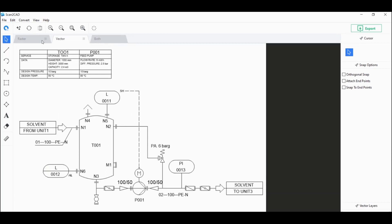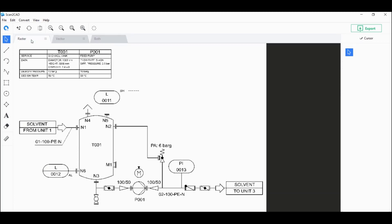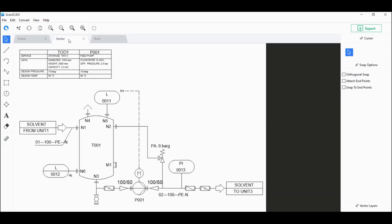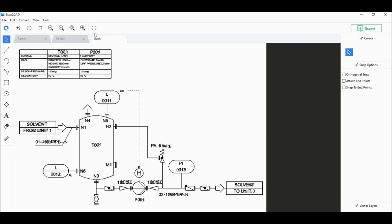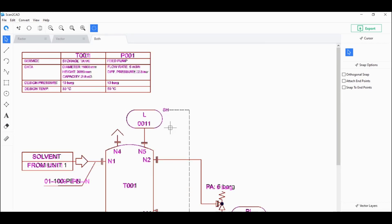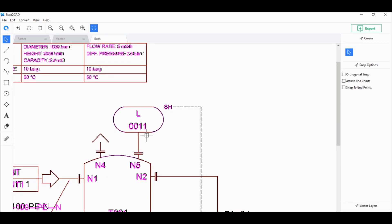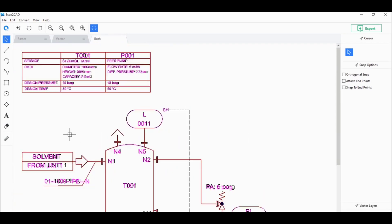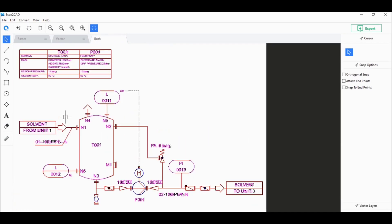You can actually compare the original raster file to the vectorized CAD file here. You can even click on both and then click on highlight vectors to see the vector overlaid on top of the original raster. And I think it captured the details pretty well.